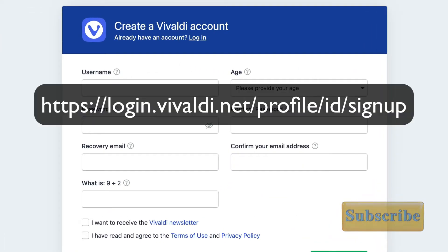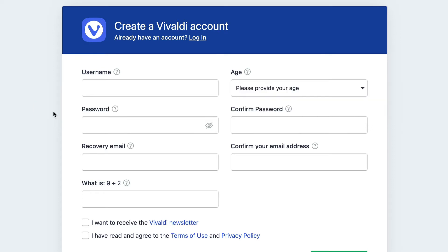Now, create a Vivaldi account. It doesn't have to be in the Vivaldi browser, it can also be in any browser. Because it's a web-based service, it means that you can use it on your iPad and your iPhone as well.